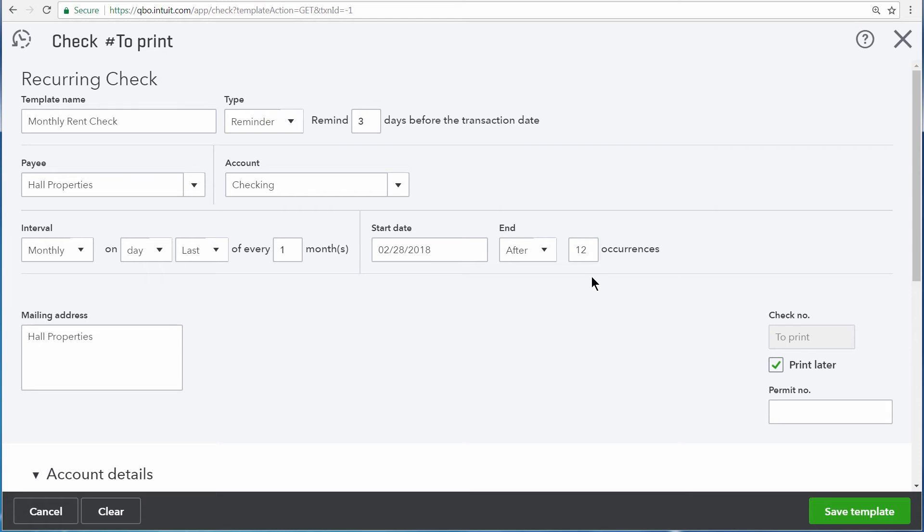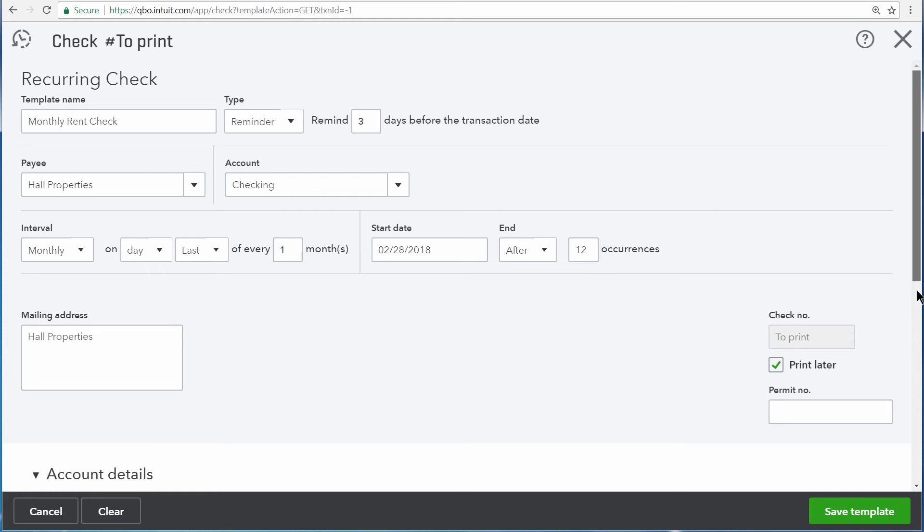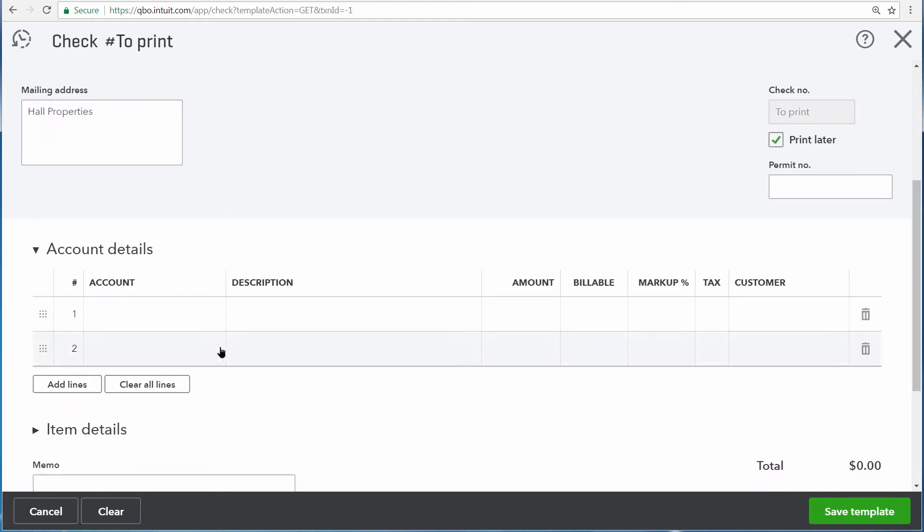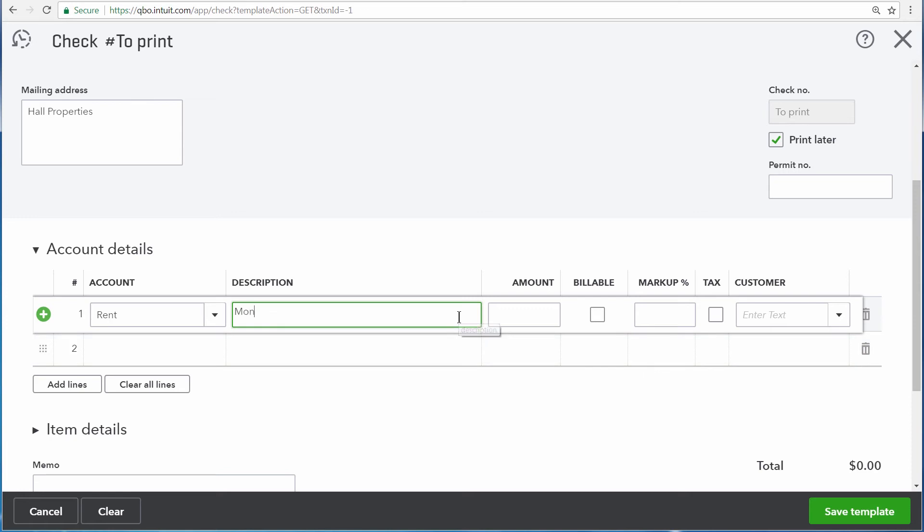The check needs to be printed every time we create it too, so we'll need to check this off. And then scrolling down, here we'll enter the expense account to categorize this check. This is for office rent. The amount we pay every month is $1,000.